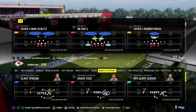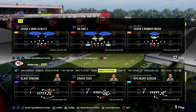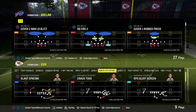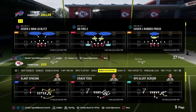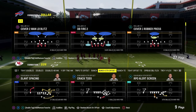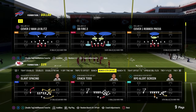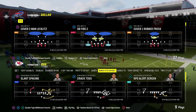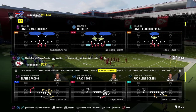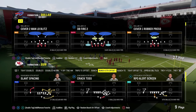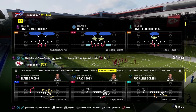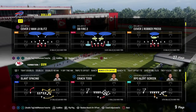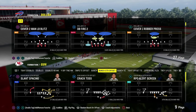I talk a lot about this on my channel — this idea of power counter constraint. What is it? Why does it matter? Why does it work? How do I use it? We're going to be teaching this philosophy through the lens of my favorite offense, which is the New York Jets playbook.